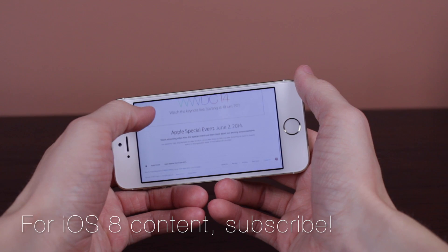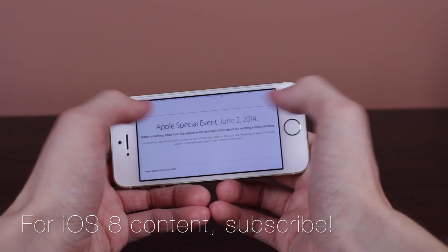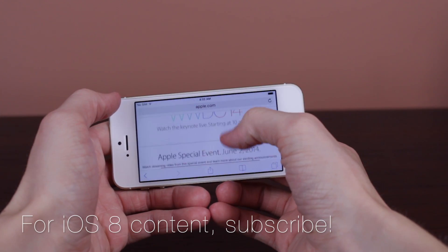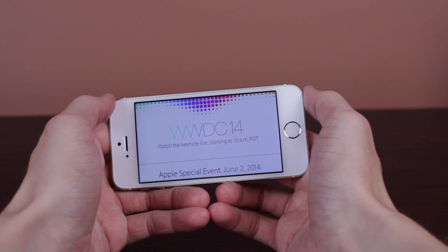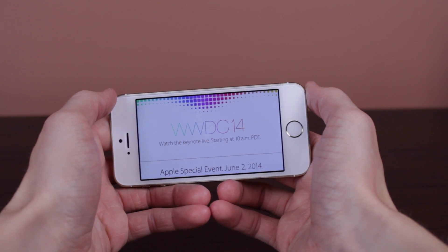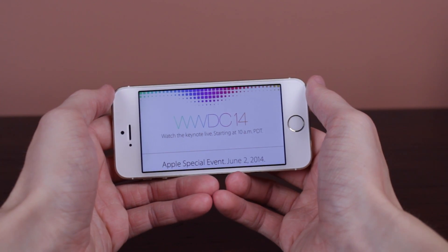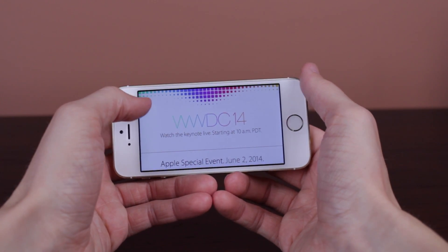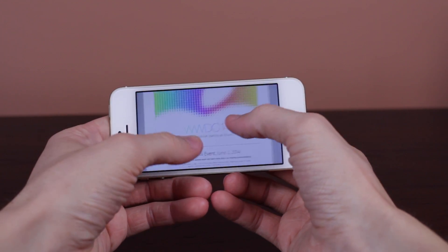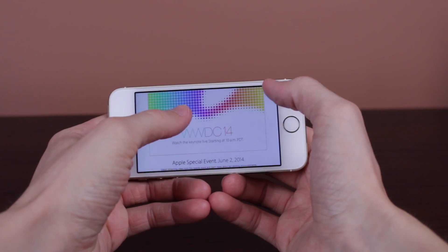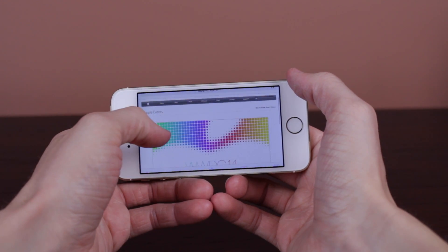I would definitely recommend refreshing around 10 a.m. Pacific Standard Time — or 12 p.m. Central Standard Time — which is when the keynote actually begins. Refresh your browser just to make sure you get to watch it the second that it starts.